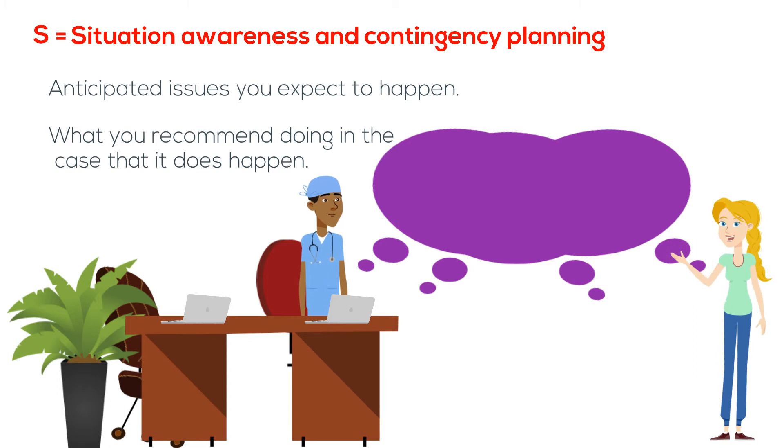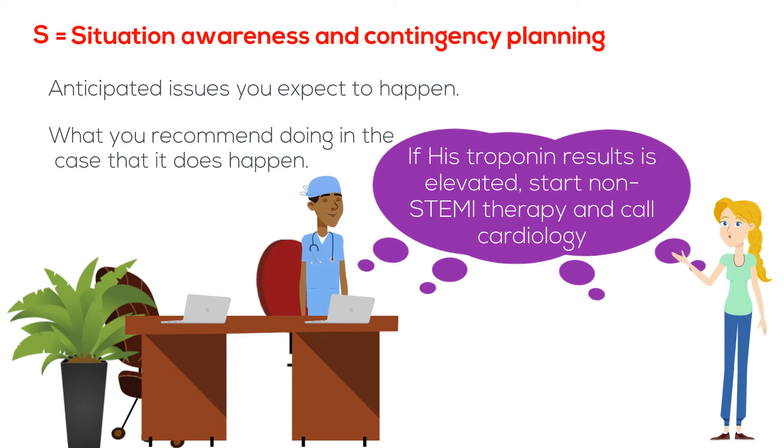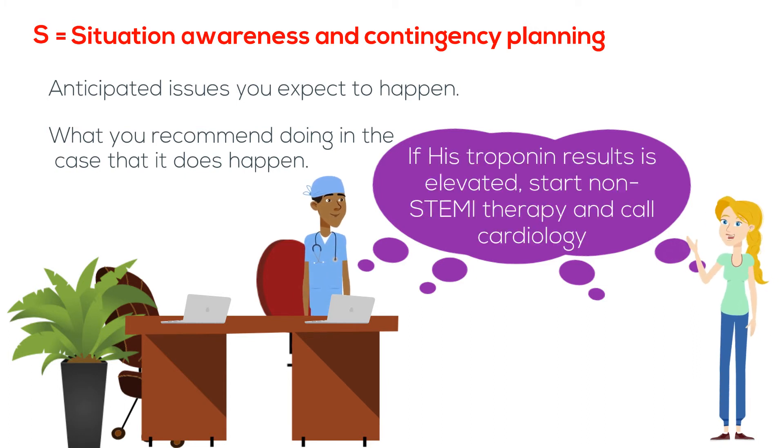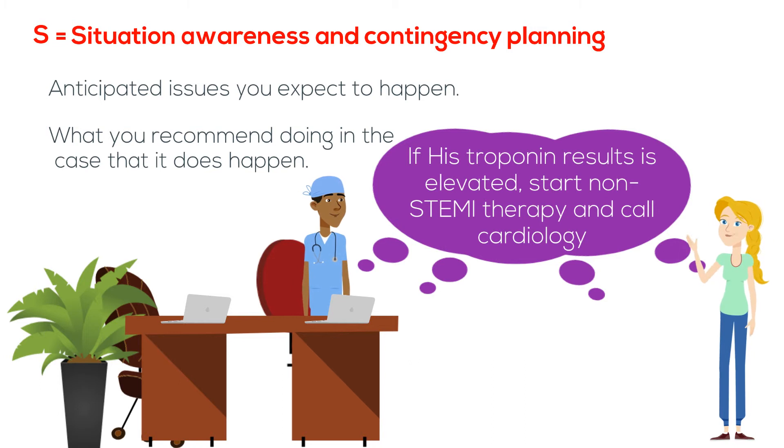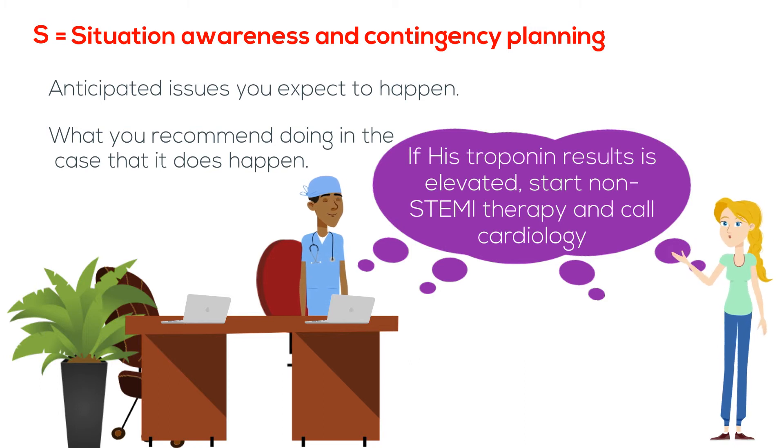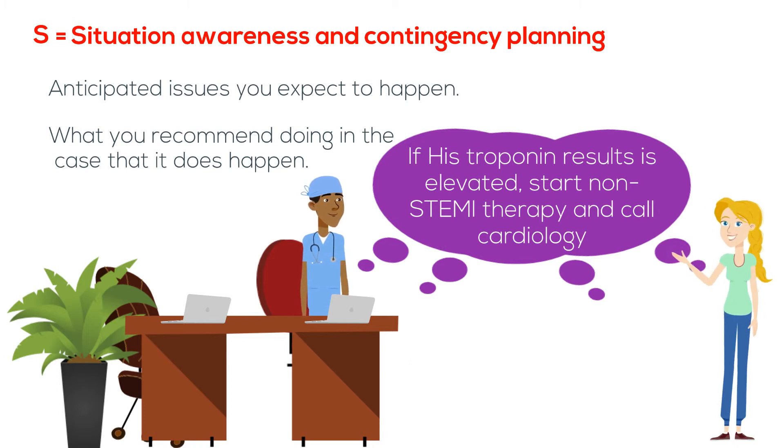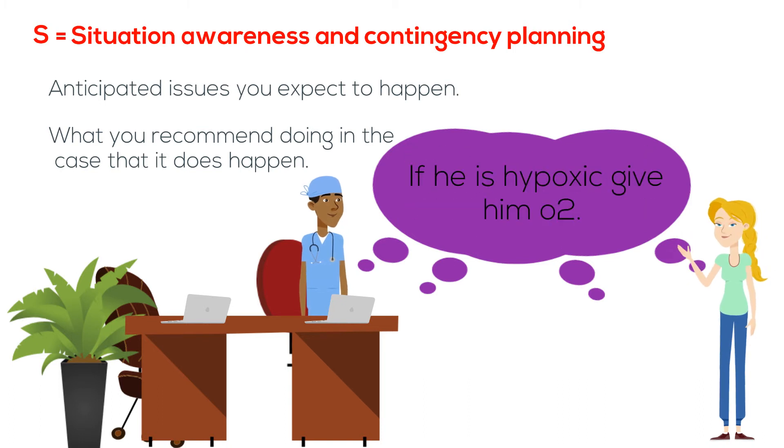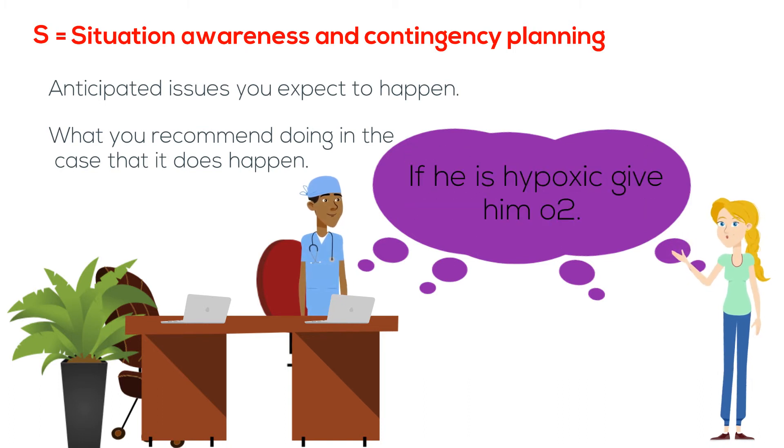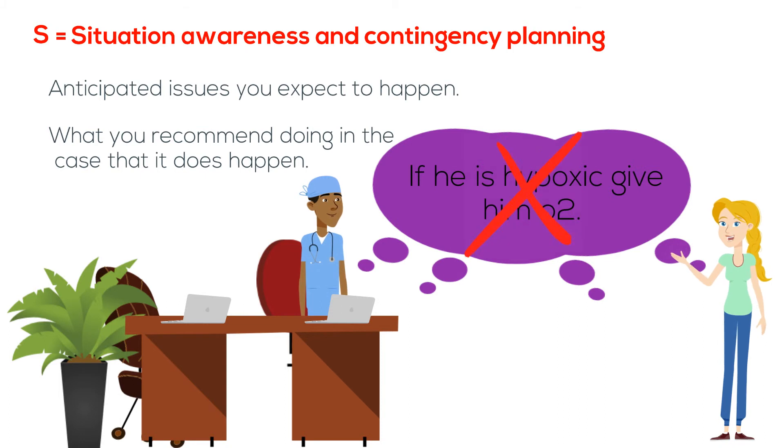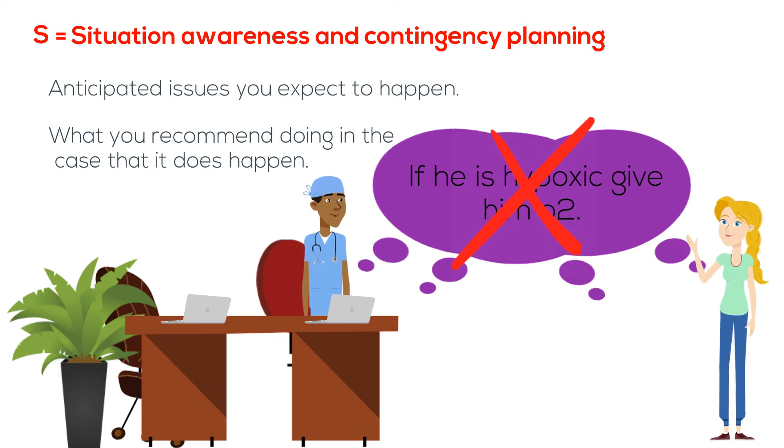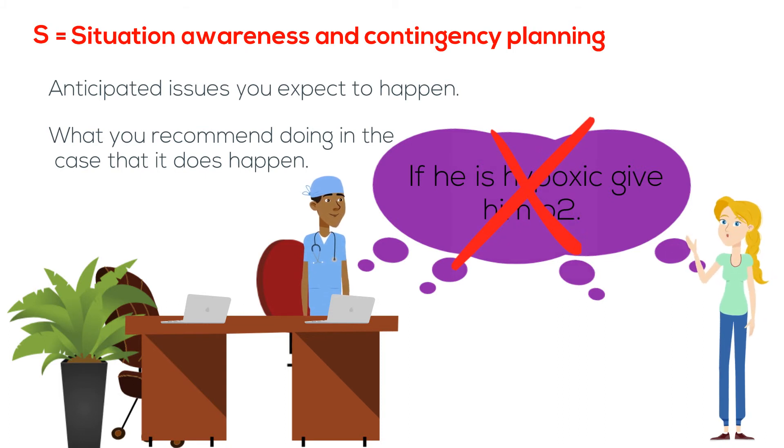Example: there is, then say, if his troponin result is elevated, start on non-STEMI therapy and call cardiology. A bad example is saying: if he is hypoxic, give him O2, as this is common sense and is unnecessary.